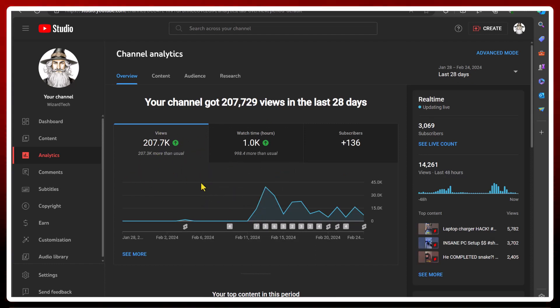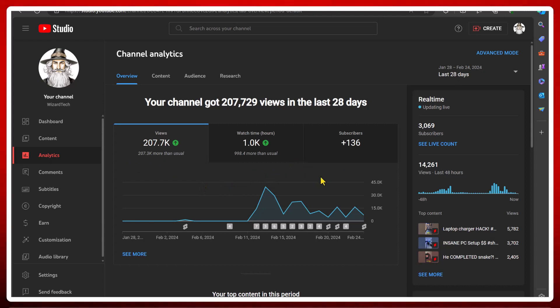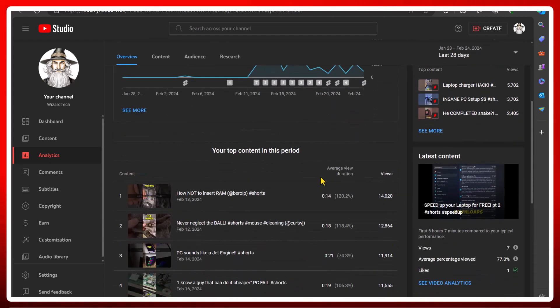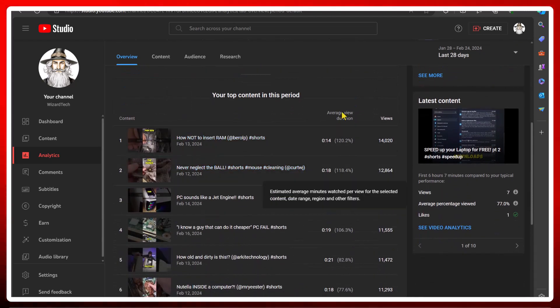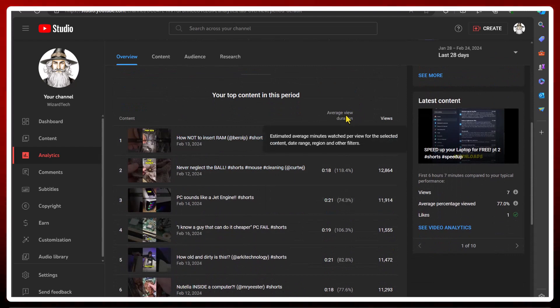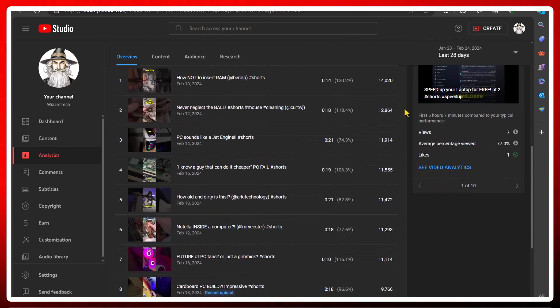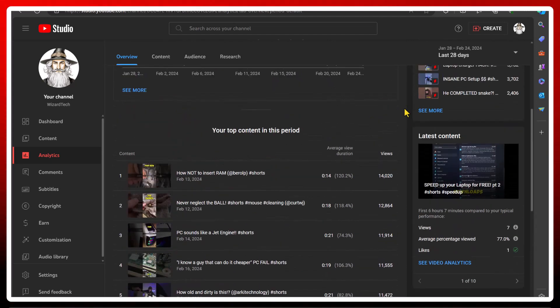200,000 views, 1,000 hours watch time, and 136 subscribers. Some of my top content - ideally you're looking for over 100% average view duration. So it's gone fairly well, I guess.